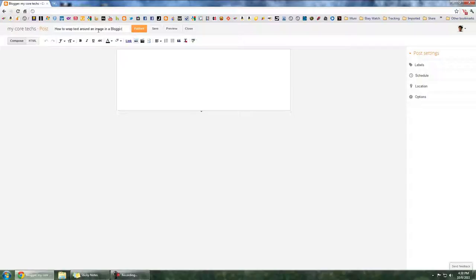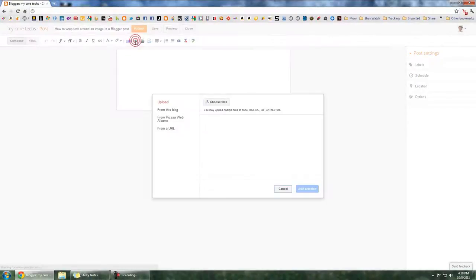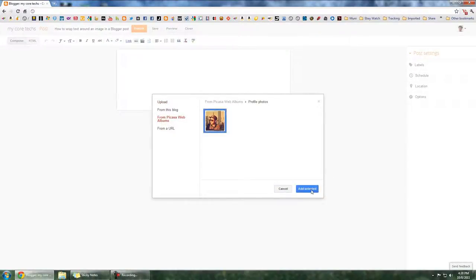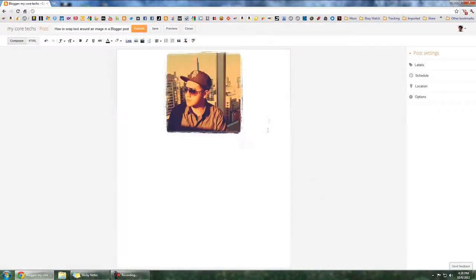You want to start by creating a new post, click on the toolbar, insert image, and select the image that you want to use. Then you want to click on the body of the post and either type the text that you want to wrap around your picture or just paste it.